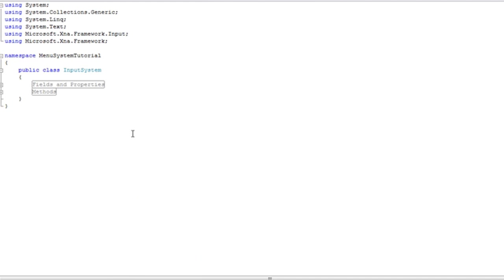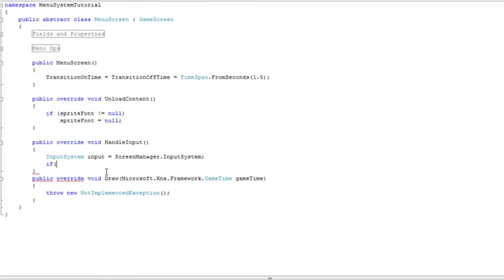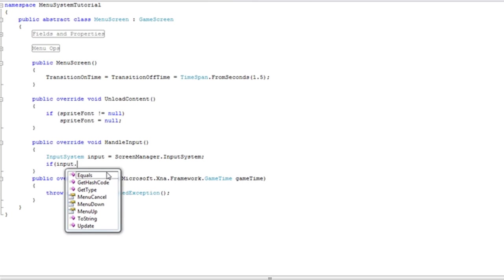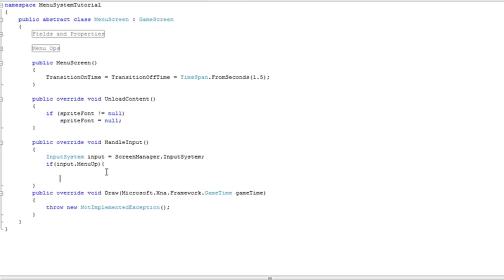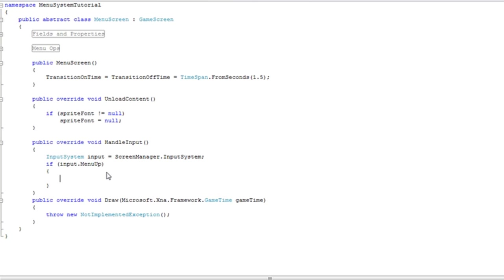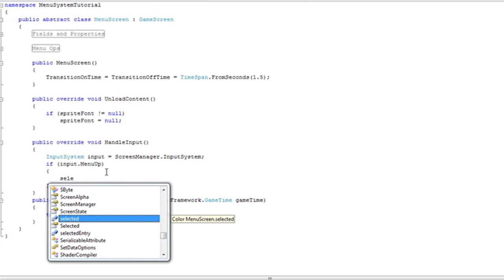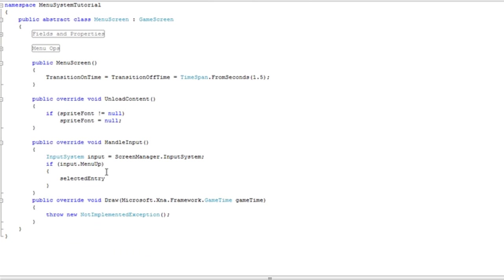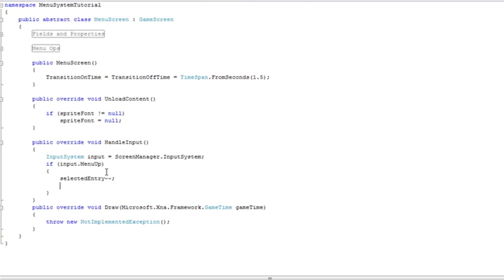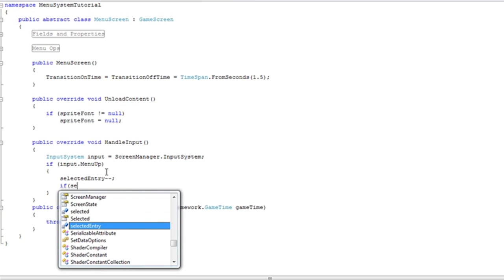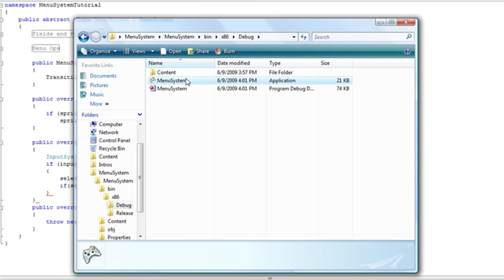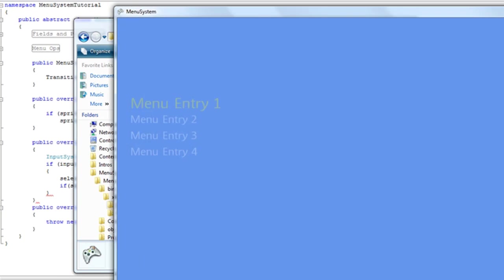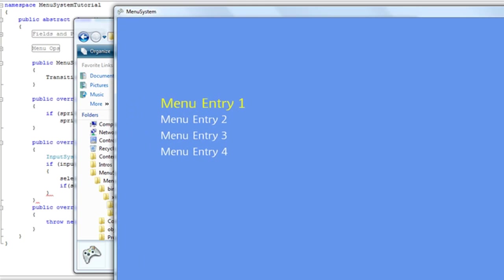Alright, so the input system is now done so let's go back to the menu screen. Now if input dot menu up, we want to move the desired selected item to the one above it. So we'll just say selected entry minus minus. Now what happens if our selected entry goes into the negative one? We need to account for that.